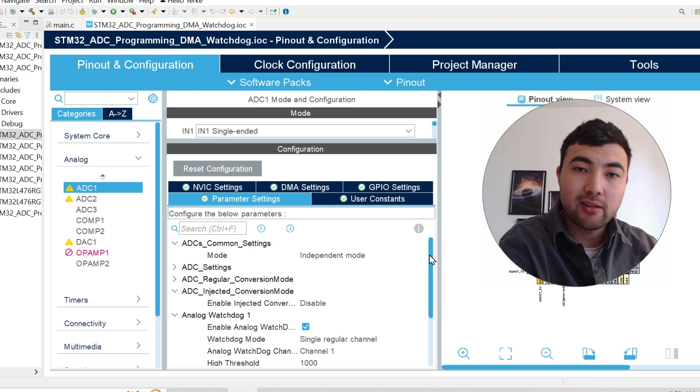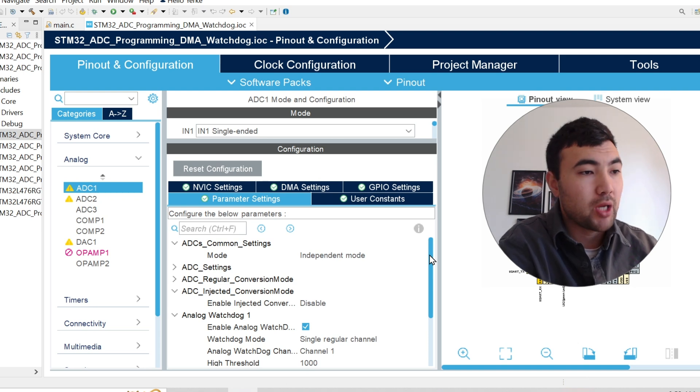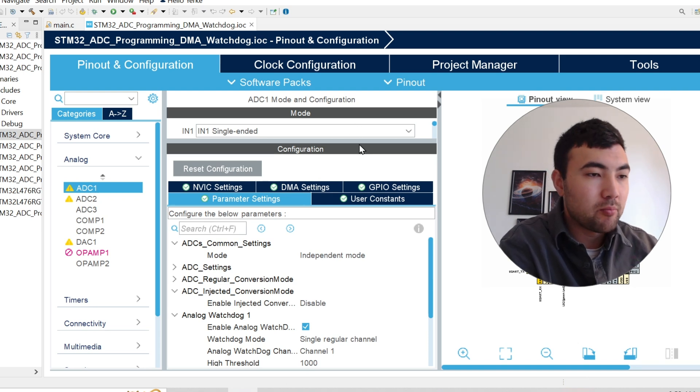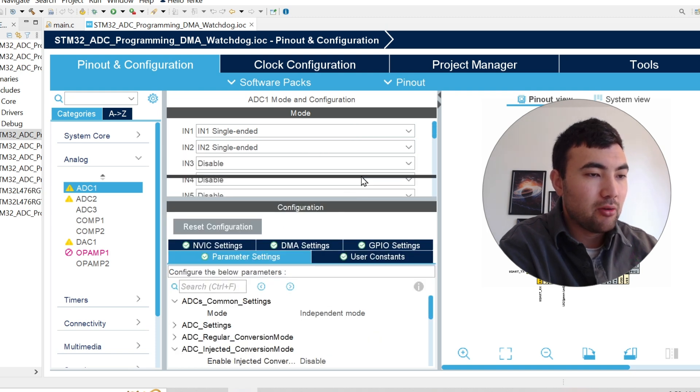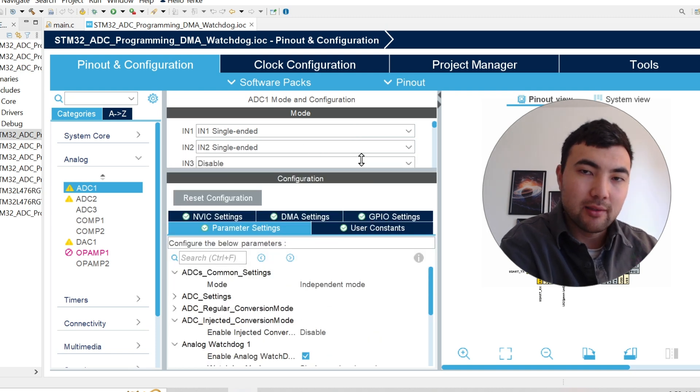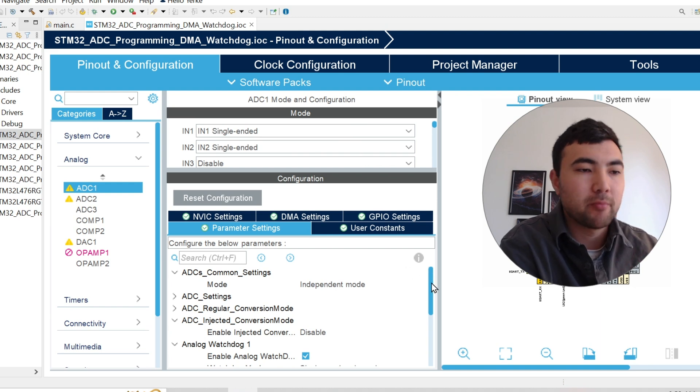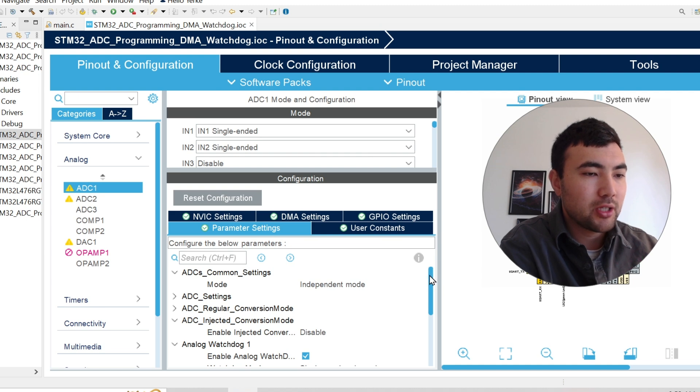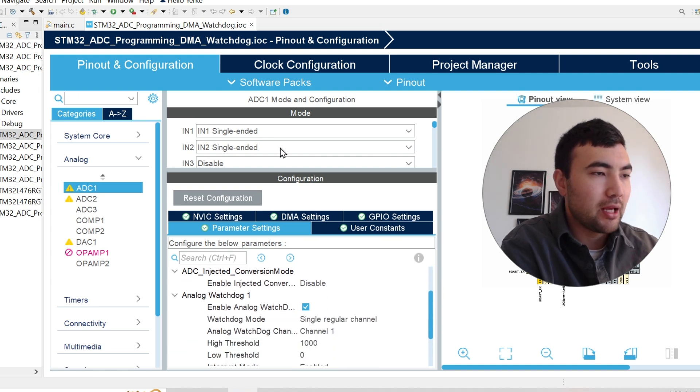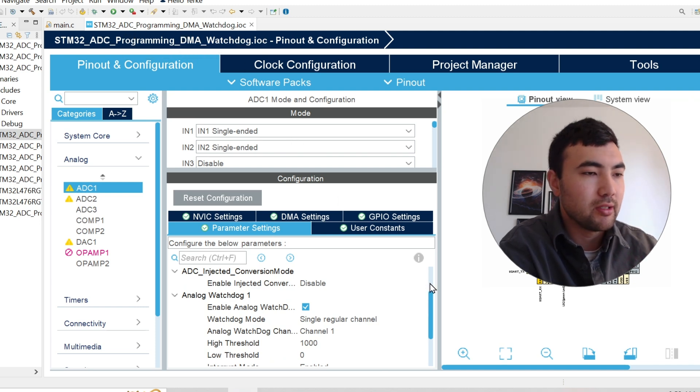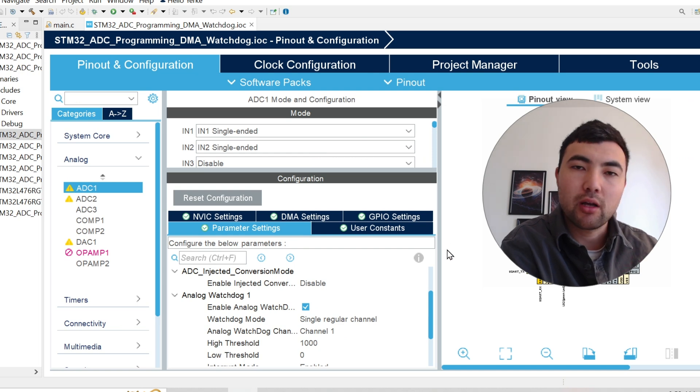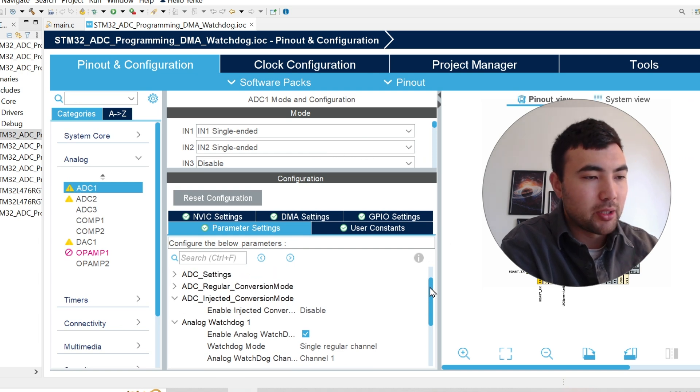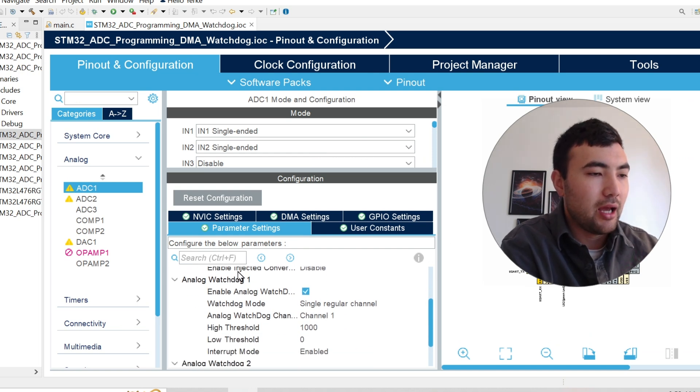So to use the analog watchdog, of course, we have to enable the ADC, we have to enable certain channels, but I always explained that in the previous video. So I'm not going to waste time explaining that again. So basically in this project, I'm using the code which I explained for ADC programming with DMA. So if you need all these configurations, you can look to that video, but here, what I do, I just add analog watchdog.